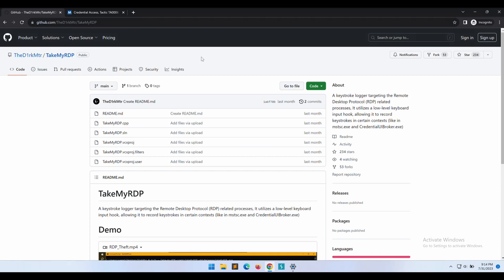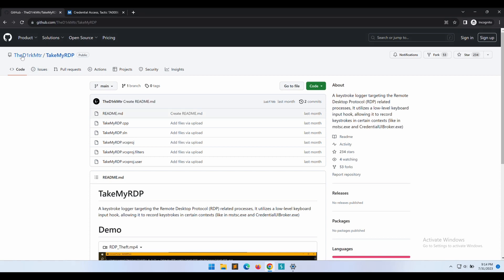Hello all, welcome back to another video. In this video, we will be looking at another awesome tool, TakeMyRDP.